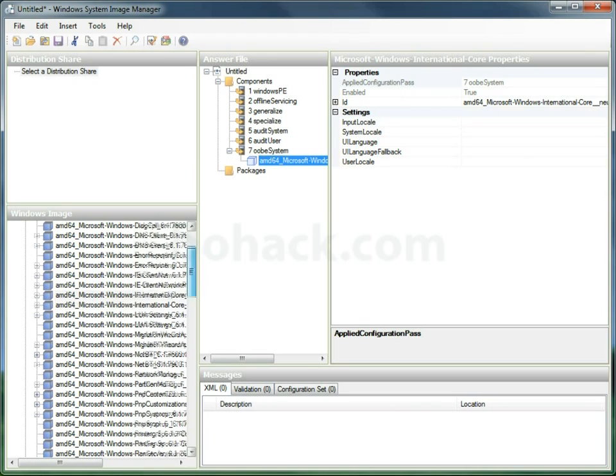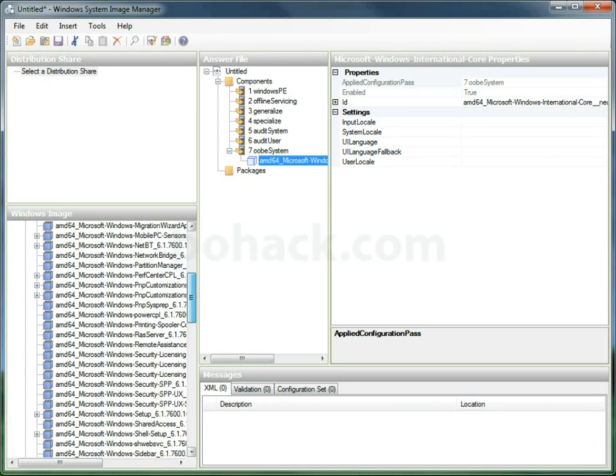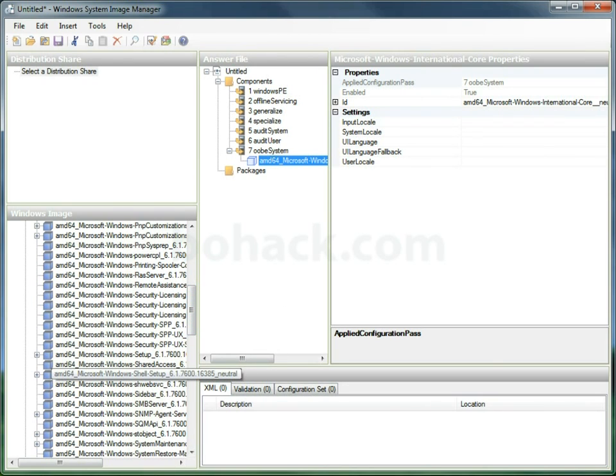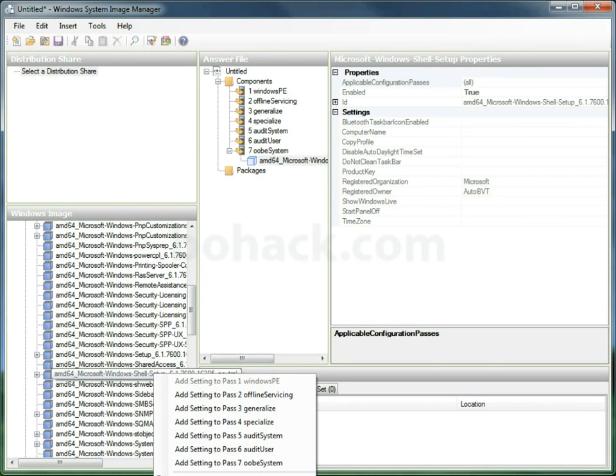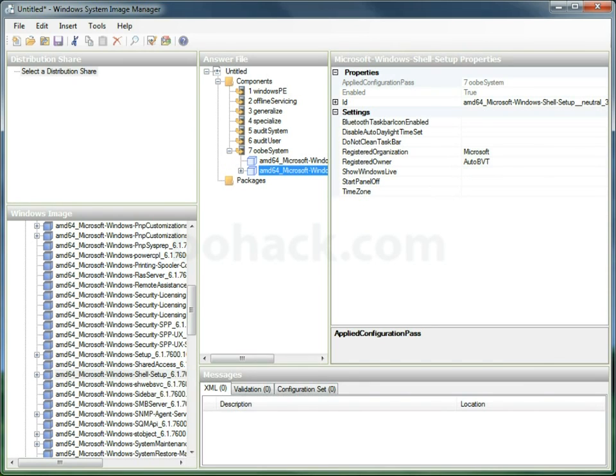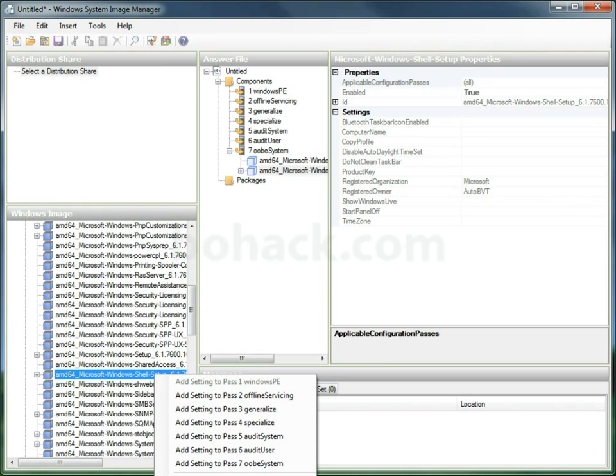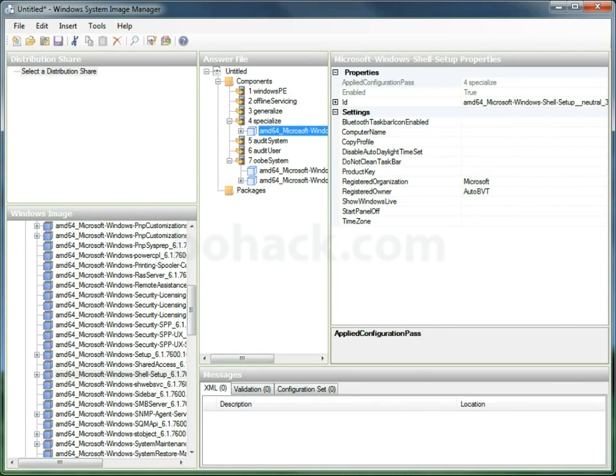Now we're going to find Shell Setup, and we're going to add that not only to the OOBE system, but we're also going to add that to the Specialize. And I'll explain why later.